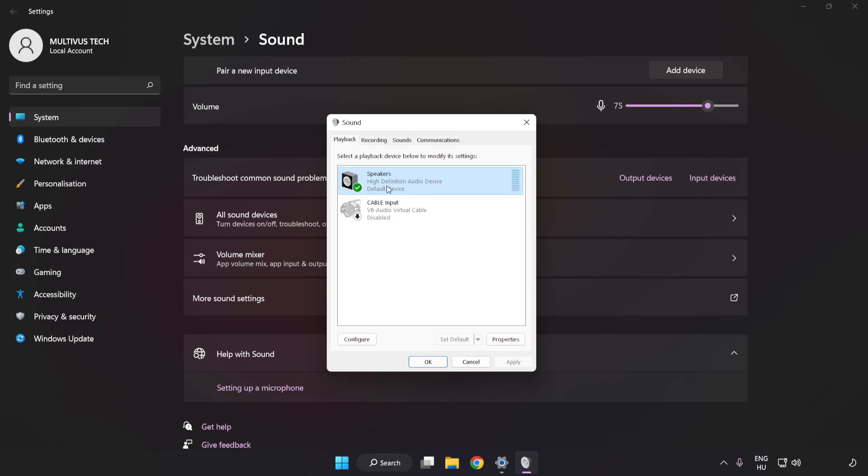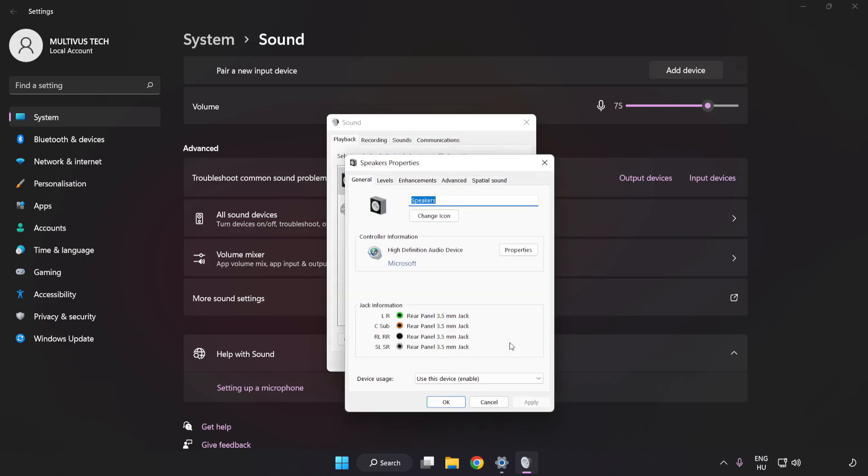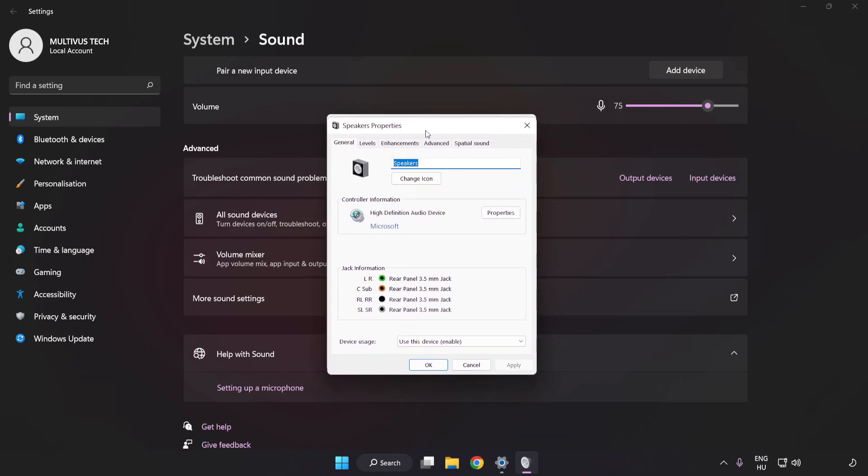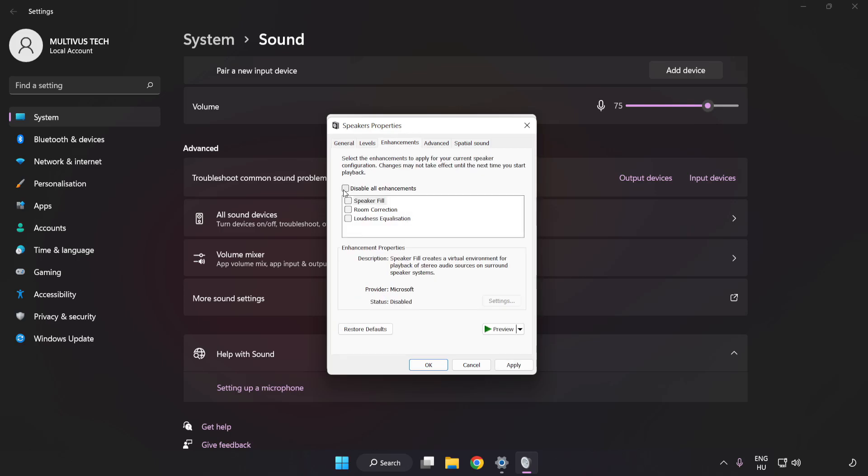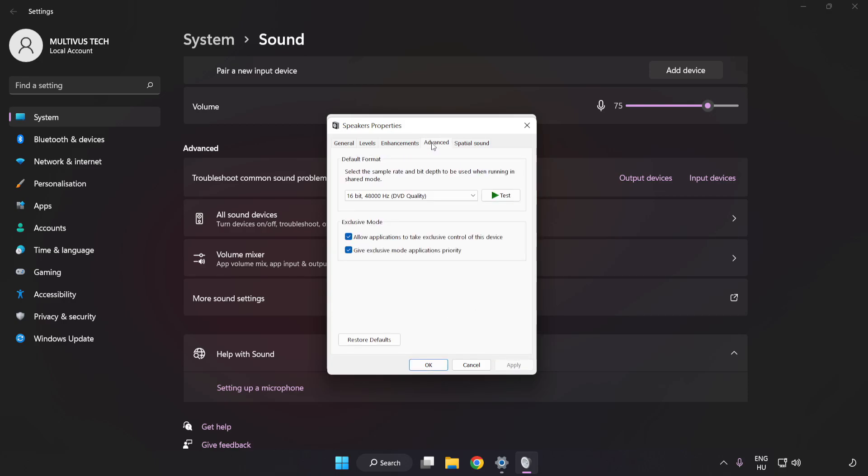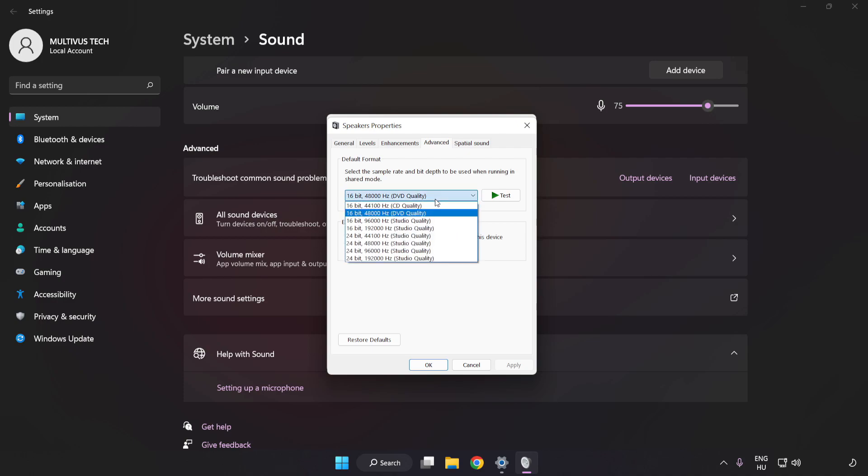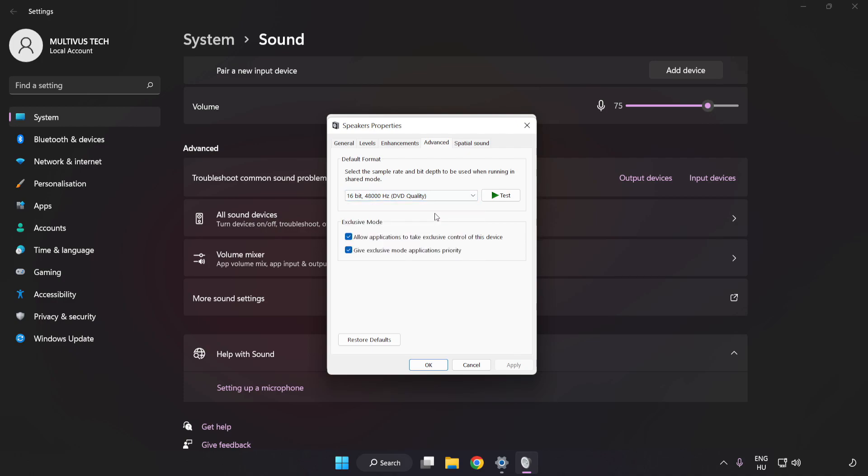Click Properties. Click Enhancements and check Disable All Enhancements. Click Advanced. Try CD and DVD Quality. Apply and OK.